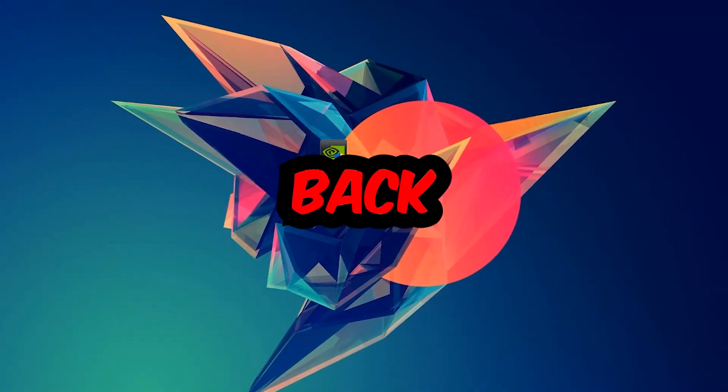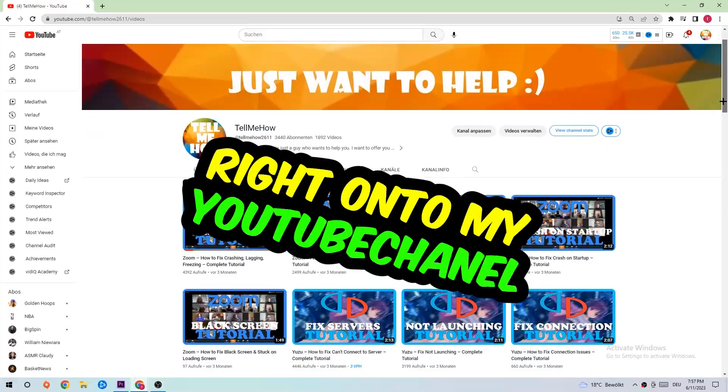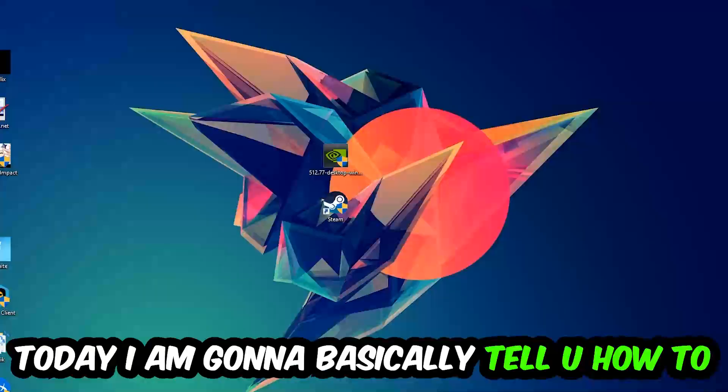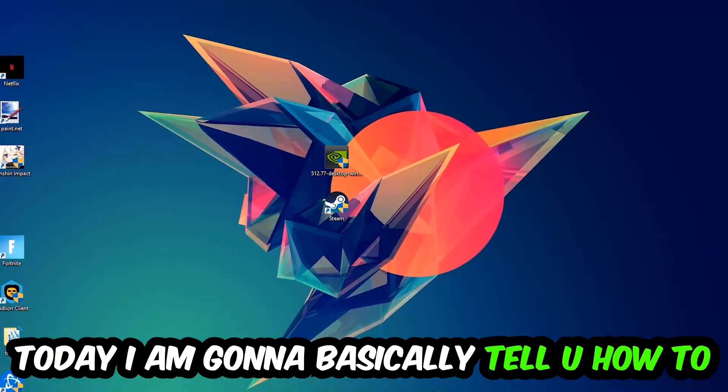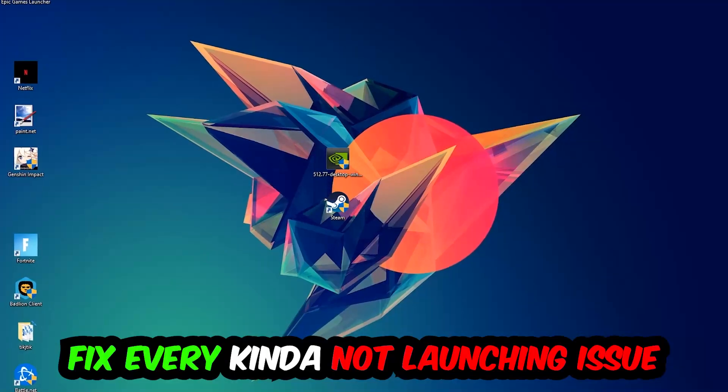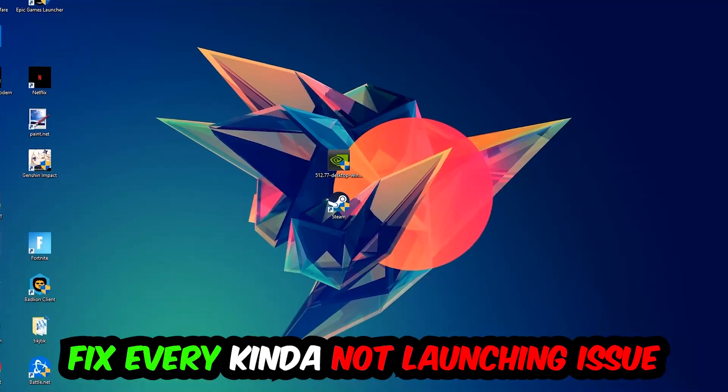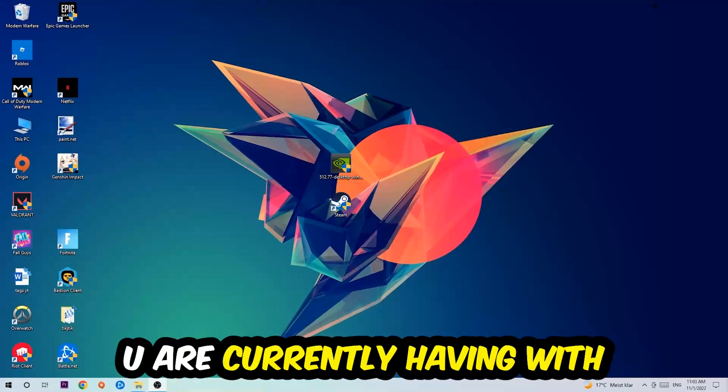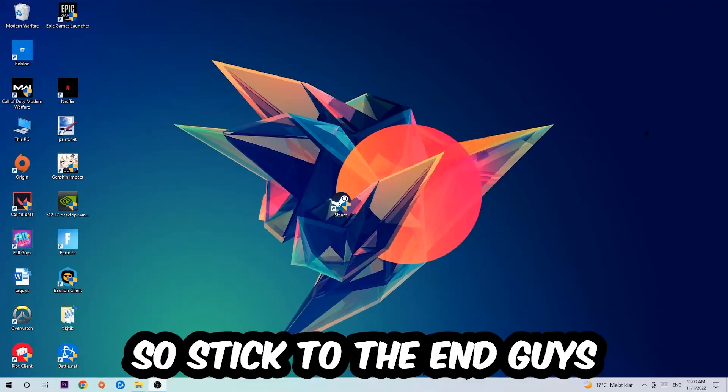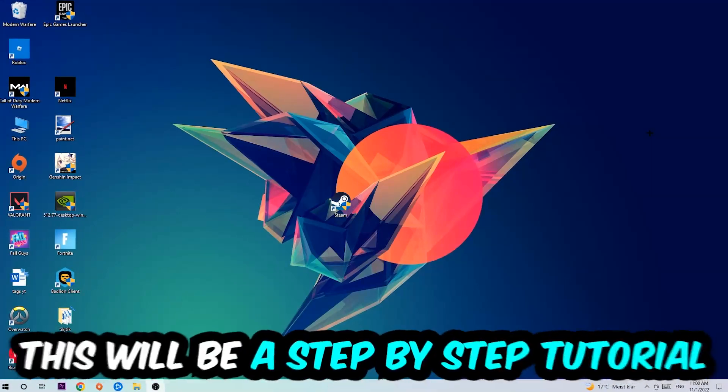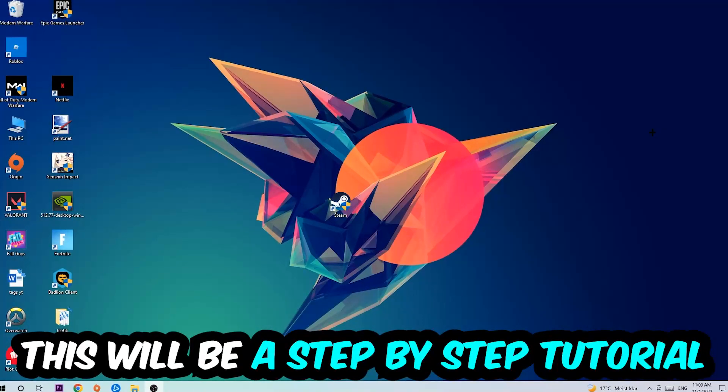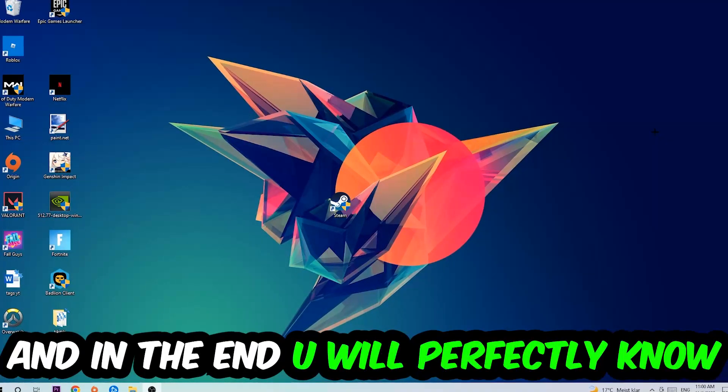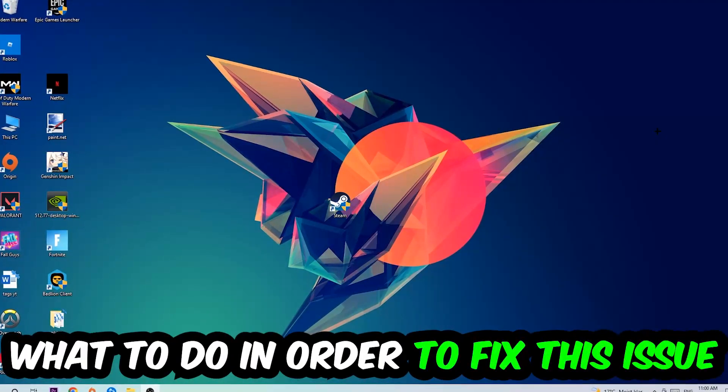What's up guys and welcome back to another video on my YouTube channel. Today I'm going to tell you how to fix every kind of not launching or not starting issue you're currently having with Warframe. Stick to the end guys, this will be a step-by-step tutorial. In the end you will perfectly know what to do in order to fix this kind of issue.